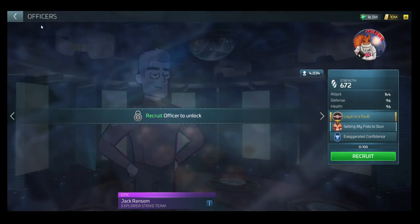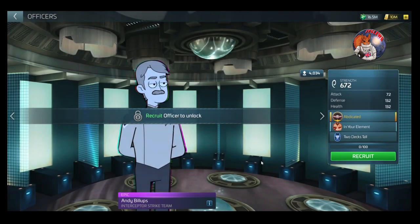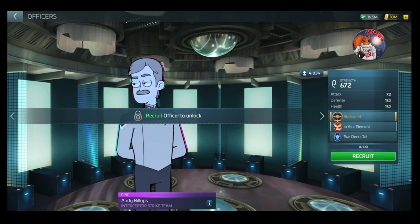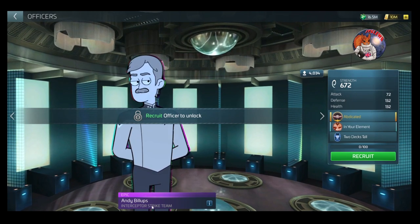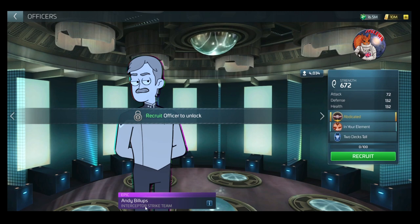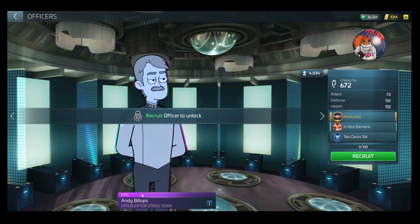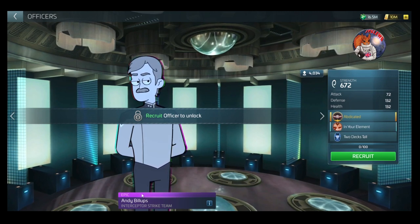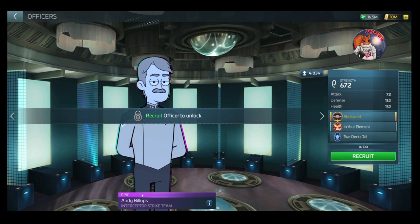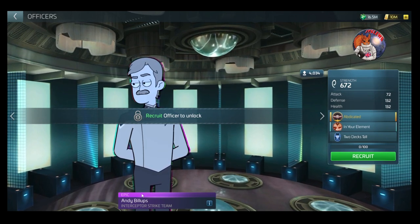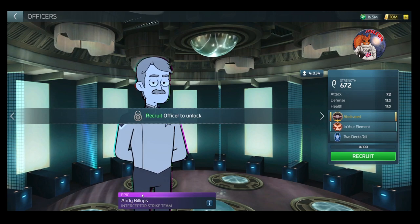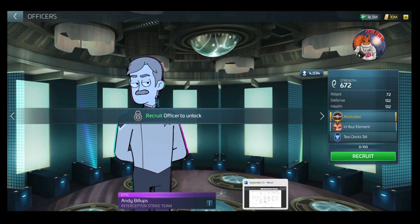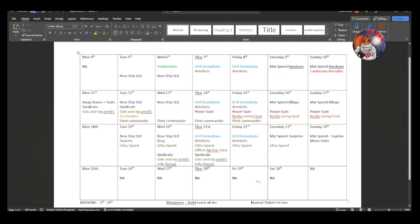During the second weekend we are going to move across to the Interceptor Strike Team. So weekend two is going to be for Andy Billups. Andy Billups is an addition to the Interceptor Strike Team. So again, if you are planning on getting an Interceptor very soon and that's going to be your main ship for PvP, or if you already use an Interceptor, you may want to not go hard on the first week and decide that you save everything up for the second week.